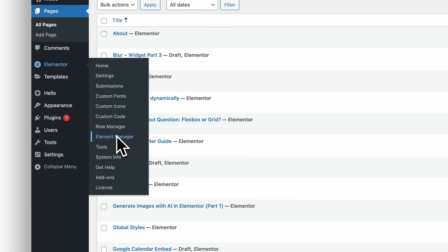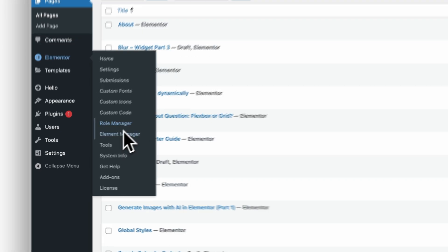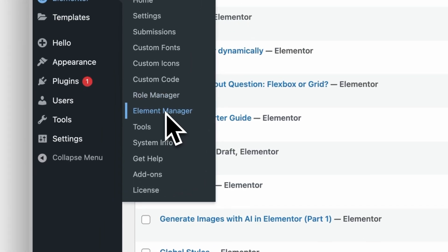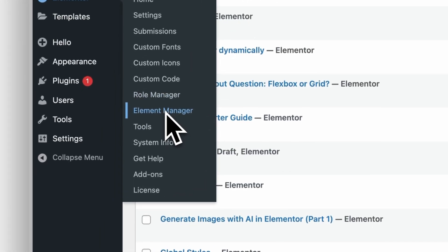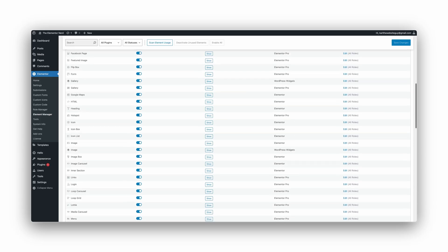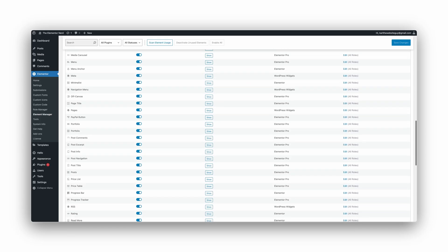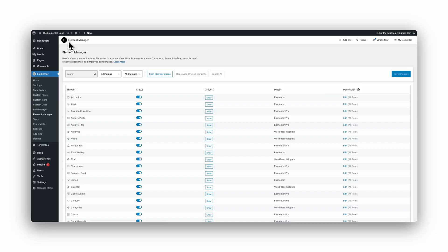This one feature, which a lot of Elementor users do not even know about, can speed up your website with just a few clicks, and it takes less than two minutes. I'm going to show you how it works.